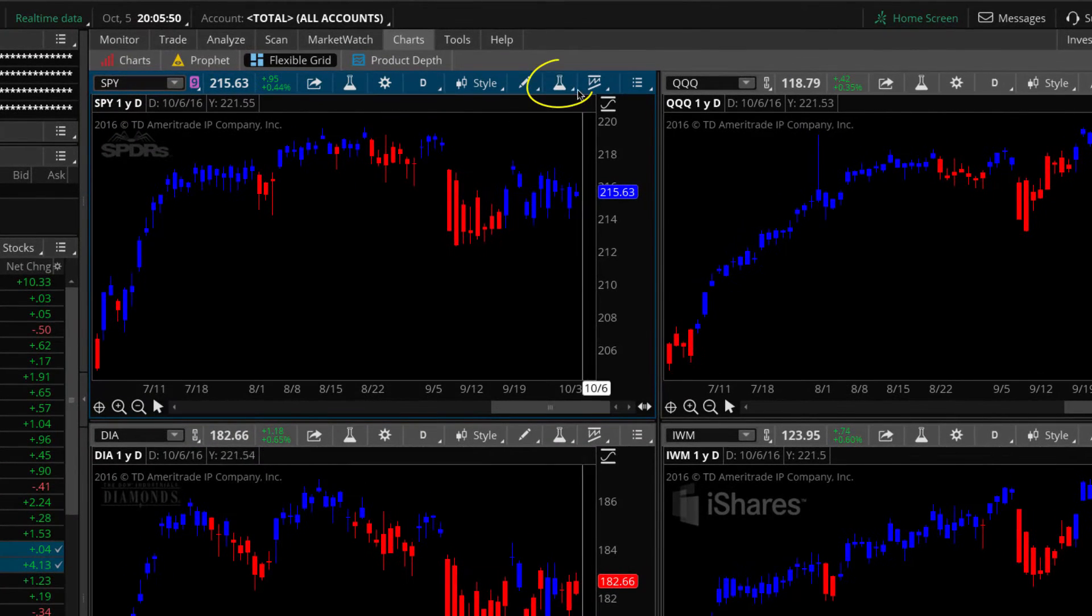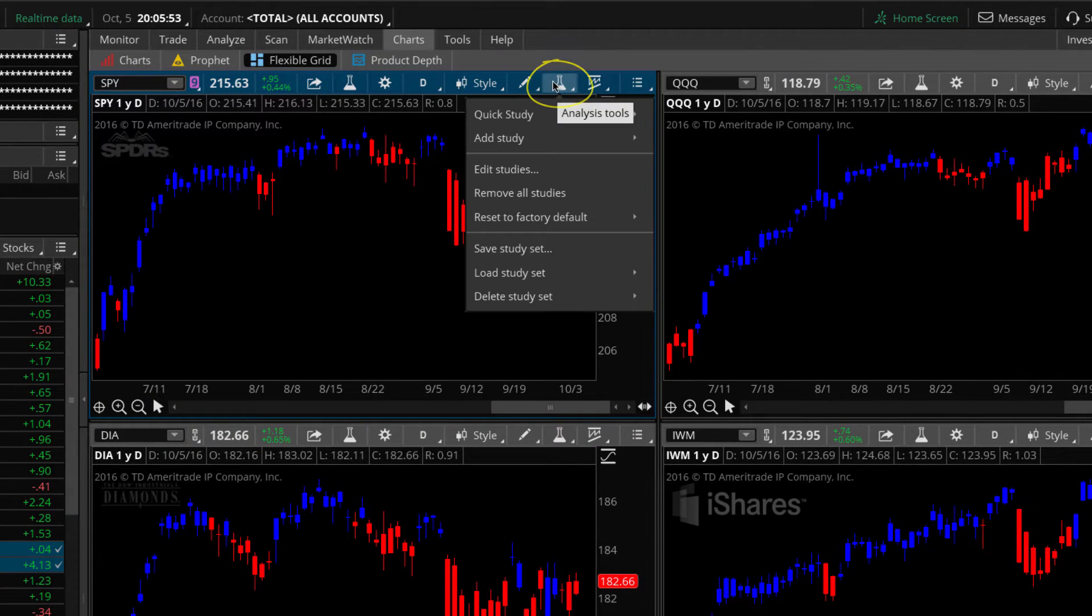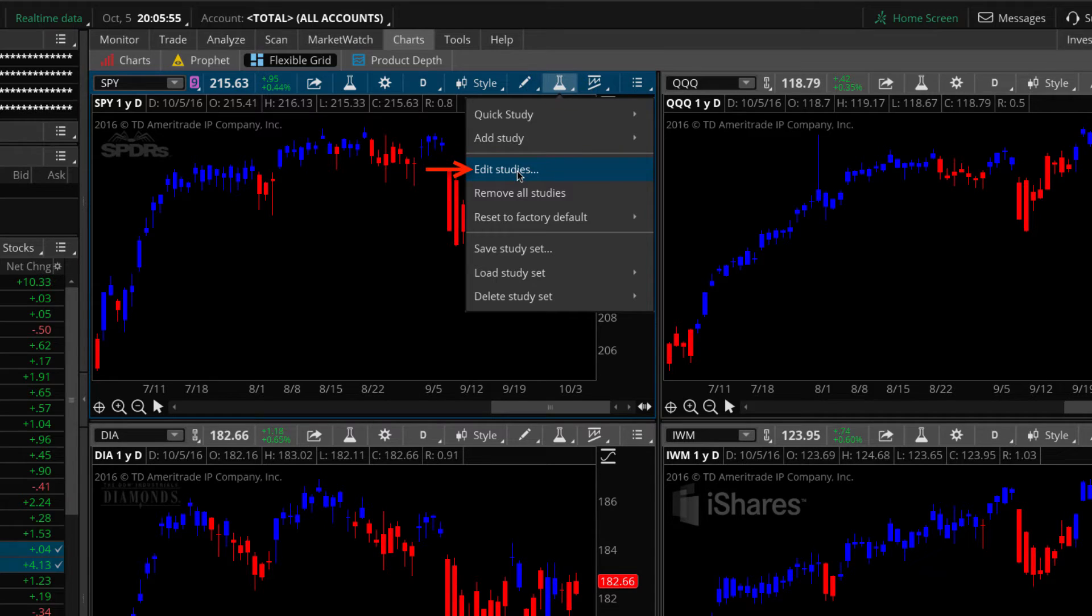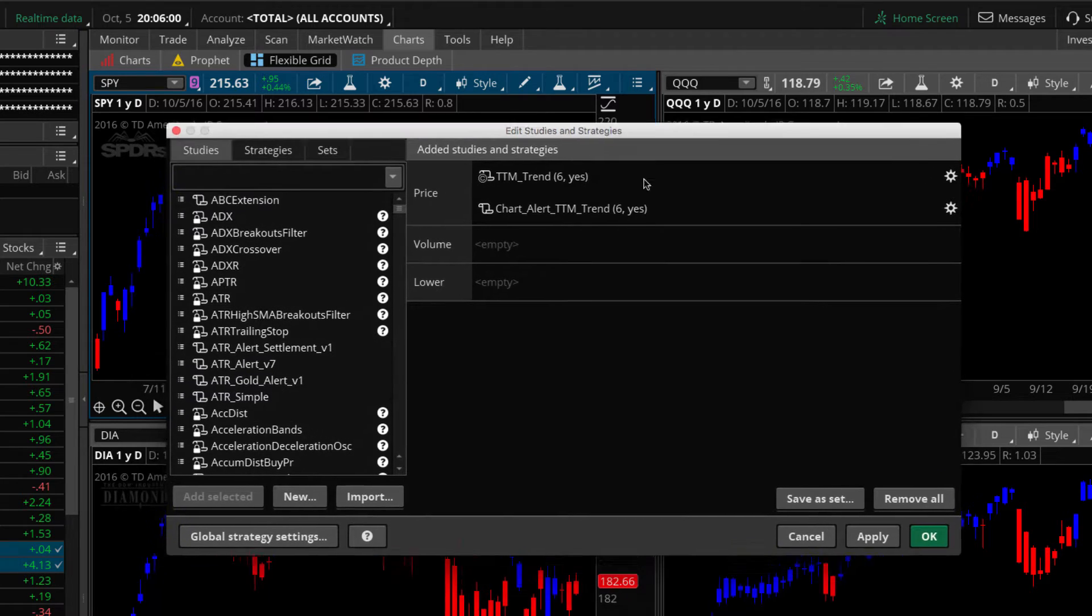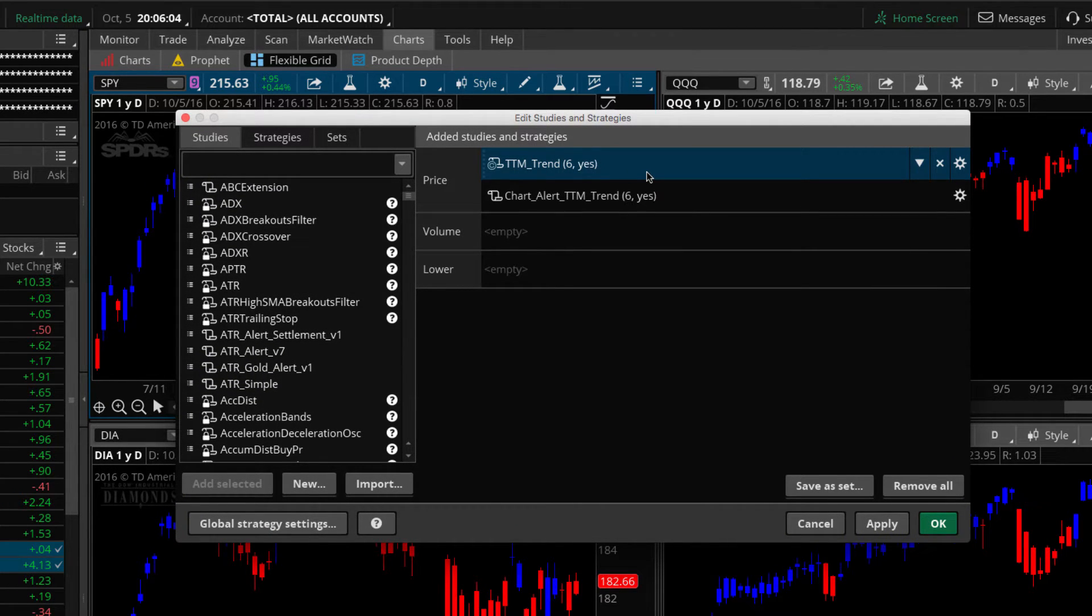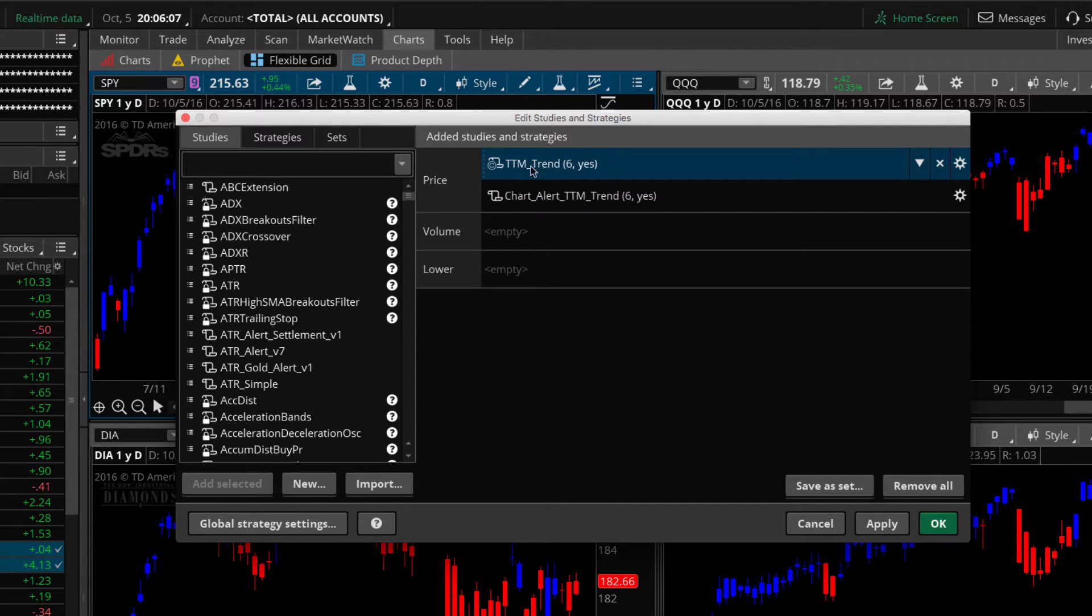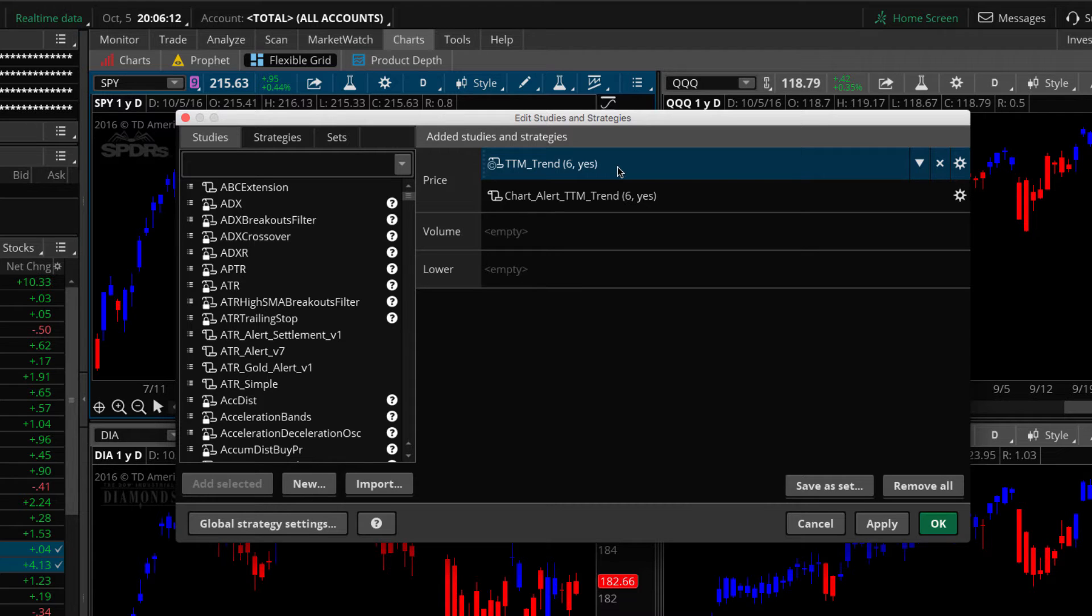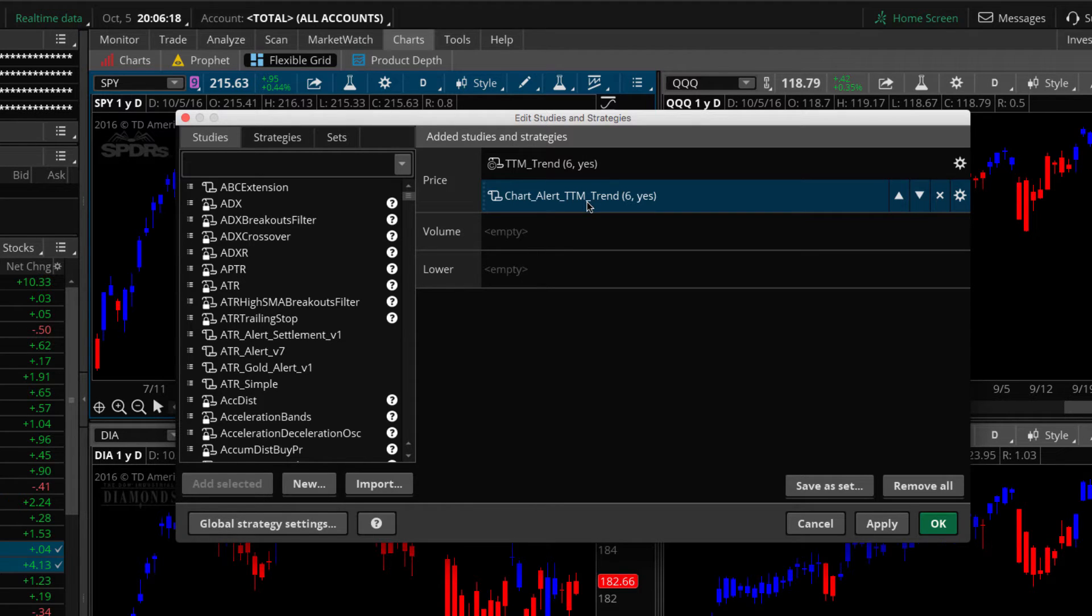Okay, so first step, let's go ahead and edit the study. So I'm going to click this flask icon here, which is the ability to access the studies. I'm going to click on the edit studies here. That's going to open up the edit studies dialog. And you can see that I've already got two studies added to the chart. One is the TTM trend. That is the copyright, the licensed study from John Carter. And the other is a custom one that I made that has the alert built into it. We're not going to show you that one just yet because I want to show you this step by step.